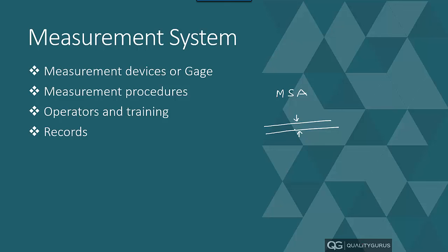Measurement could be visual as well, like looking at a surface and deciding the surface roughness—whether the surface is smooth or rough based on human judgment. That could be another measurement. Measurement could be putting a number of one to five at the end of training, giving the ranking to the training. That could be another measurement.